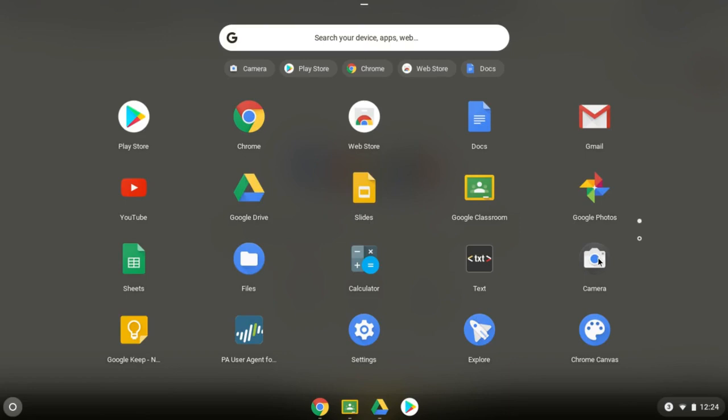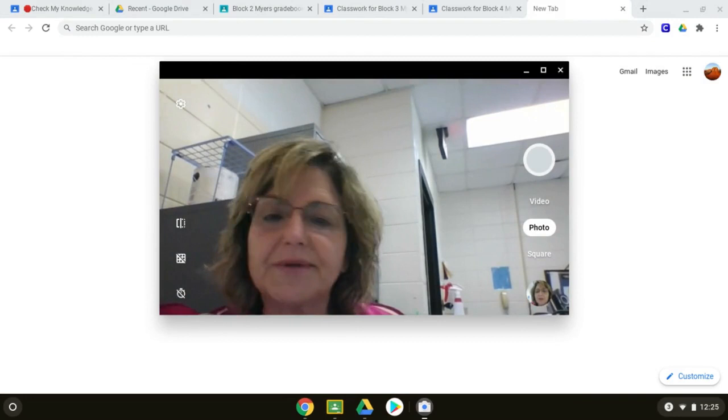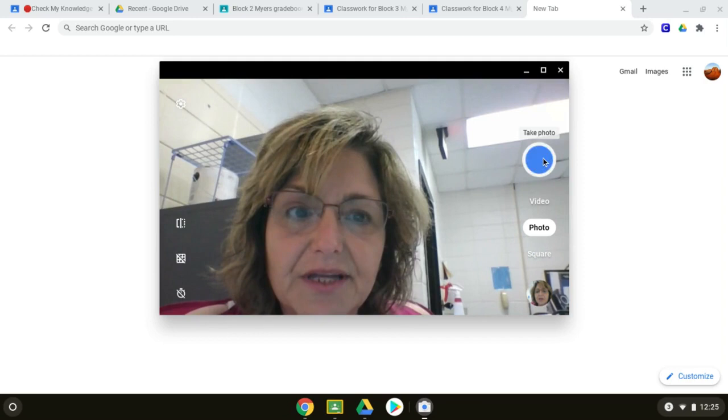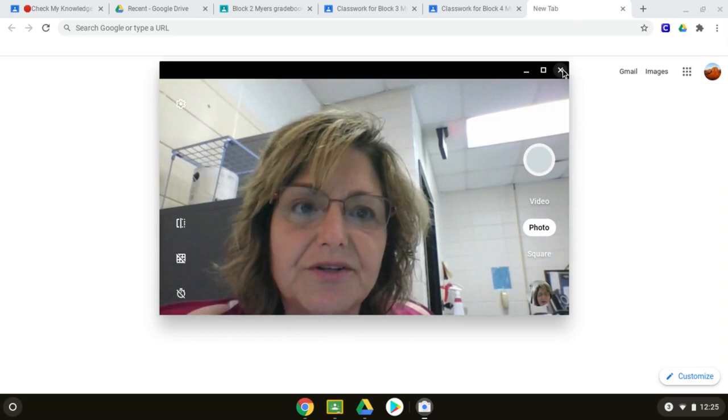Your camera will come up and when you have your photo ready, you click the take photo button and then you will want to find your picture.